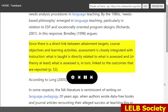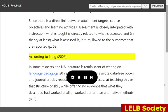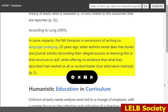Since there is a direct link between attainment targets, course objectives and learning activities, assessment is closely integrated with instruction. What is taught is directly related to what is assessed and, in theory at least, what is assessed is, in turn, linked to the outcomes that are reported. In some respects, the needs analysis literature is reminiscent of writing on language pedagogy 20 years ago, when authors wrote data-free books and journal articles recounting their alleged success at teaching this or that structure or skill, while offering no evidence that what they described had worked at all or worked better than alternative methods.